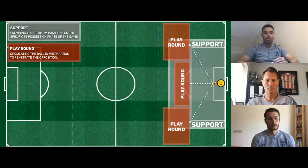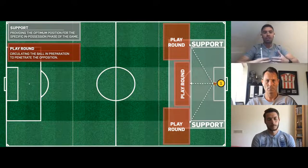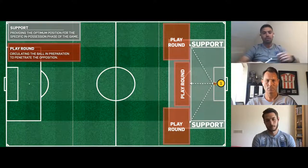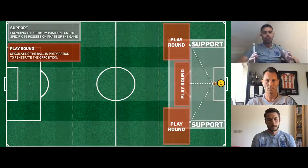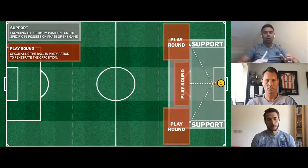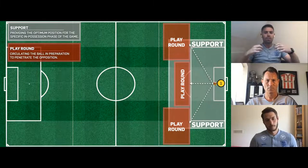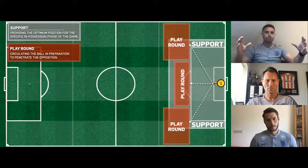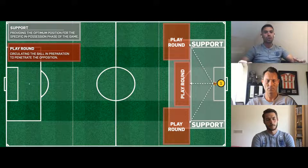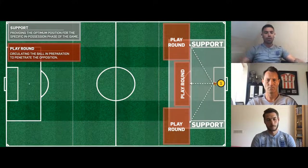Support for the goalkeeper in the build-the-attack phase is really important — mainly from a retain point of view. Once the ball is played, where does the goalkeeper support on the pitch to provide the optimum position to receive and play, taking advantage of the opposition's setup, and gaining territory up the pitch? The terminology we use includes 'play round.' This common language is used by goalkeeper coaches, outfield coaches, and players whenever they're in our environment, so everyone builds the same picture when discussing options.